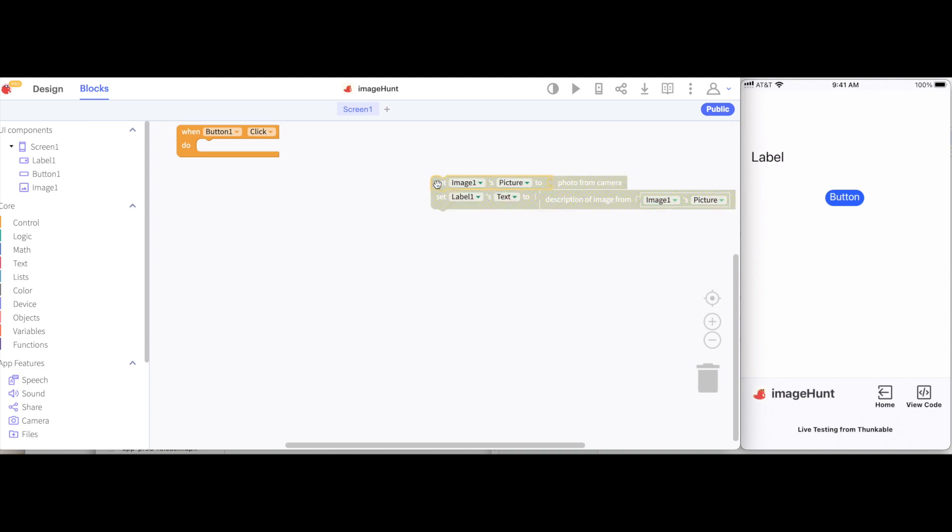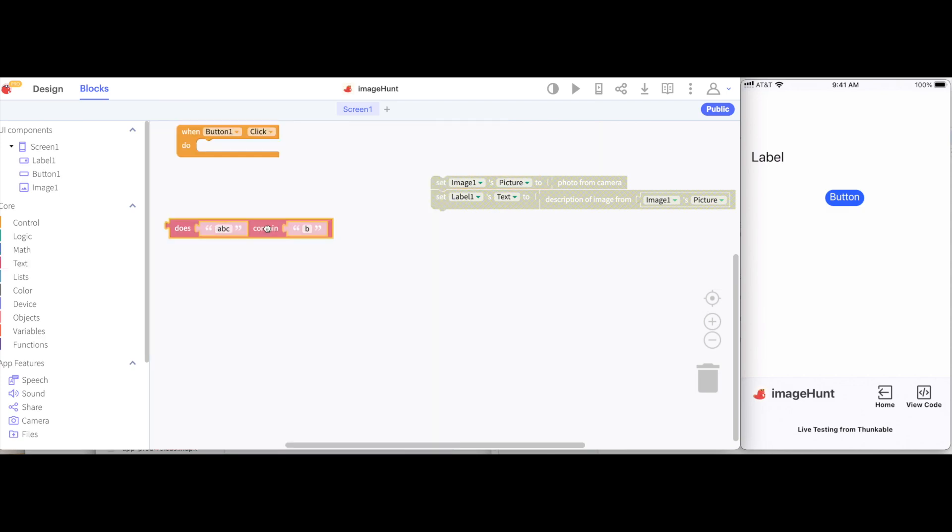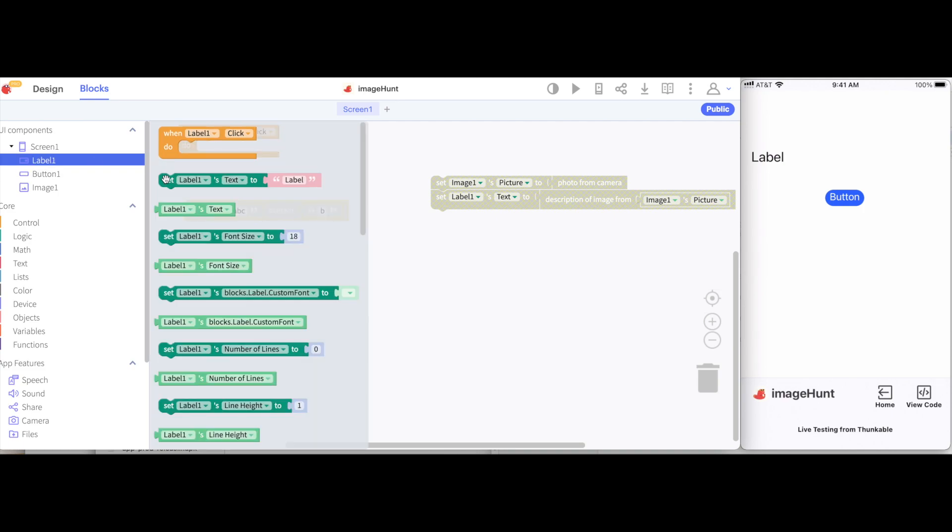So to see whether or not a word is inside of a sentence, I'm going to use this contain block inside the text drawer. So does ABC contain B? And to see what it outputs, we're going to get a set label text block.